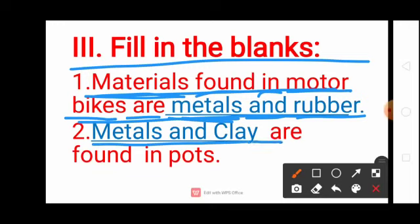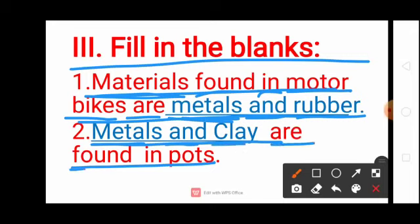Next question: Metals and clay are found in pots. Metals — M-E-T-A-L-S, And, Clay — C-L-A-Y, Found — F-O-U-N-D, In, Pots — P-O-T-S. Metals and clay are found in pots.